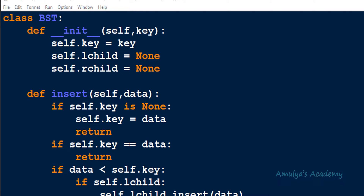Hello guys and welcome to Amulya's Academy YouTube channel. We were discussing about binary search tree implementation in Python programming language. Today in this tutorial we will see whether the given node is present in the tree or not — in other words, we are writing the method for the search operation.